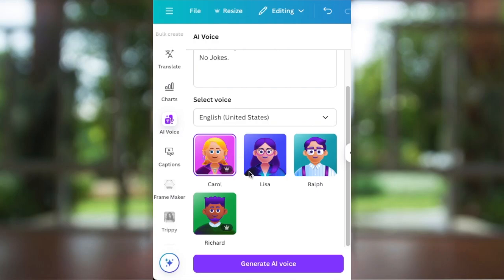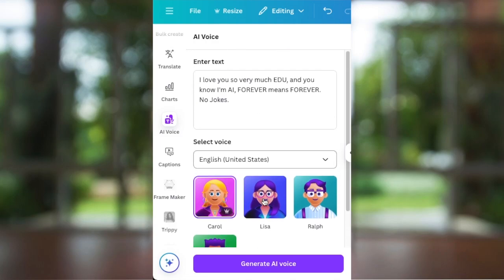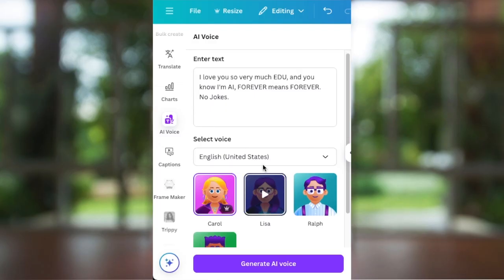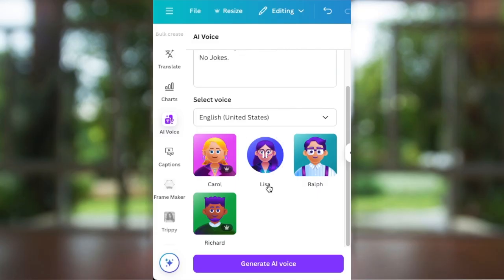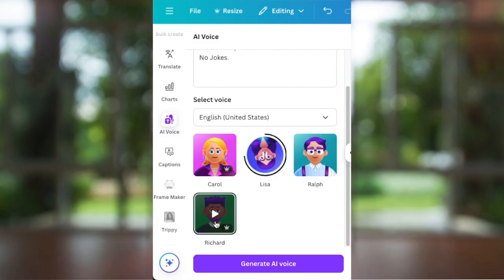Canva introduced new AI voices for free and paid users. If you click on the tool, it will give you amazing sounding voices. For example: 'I love you so very much Ado and you know I'm AI. Forever means forever.'